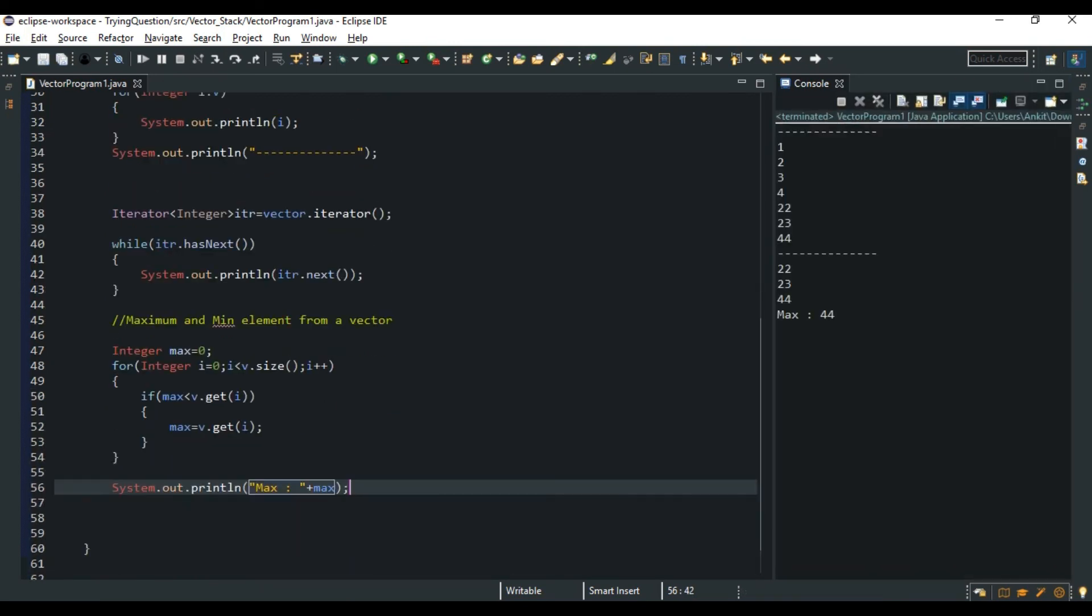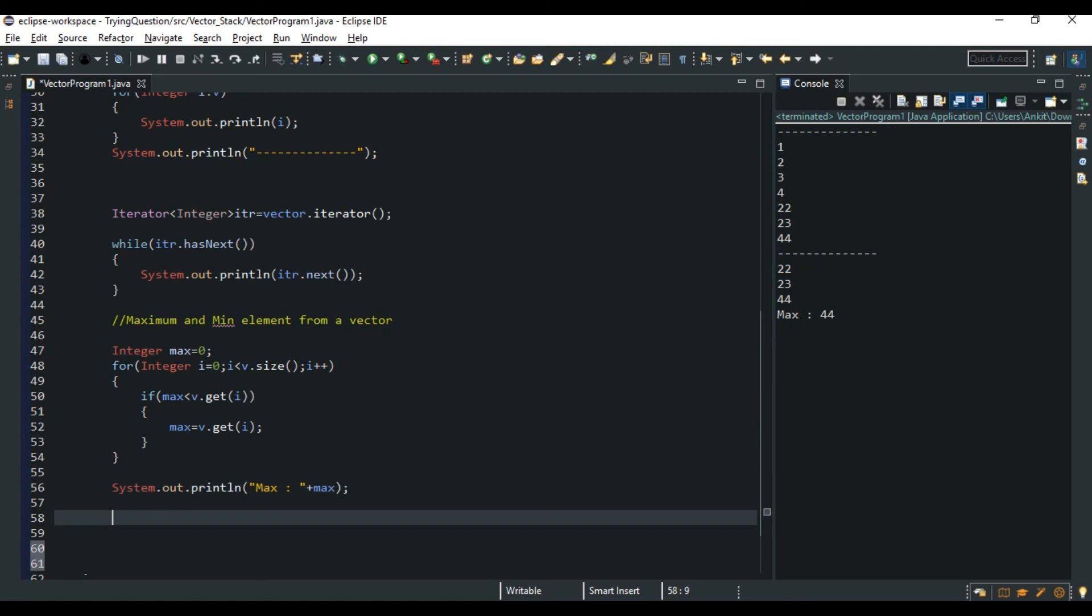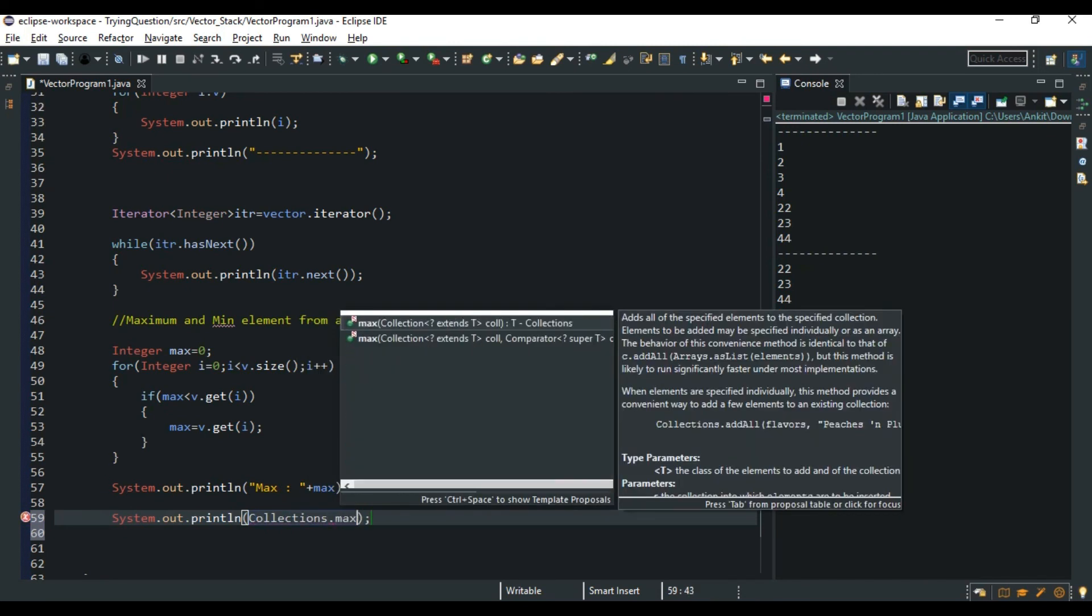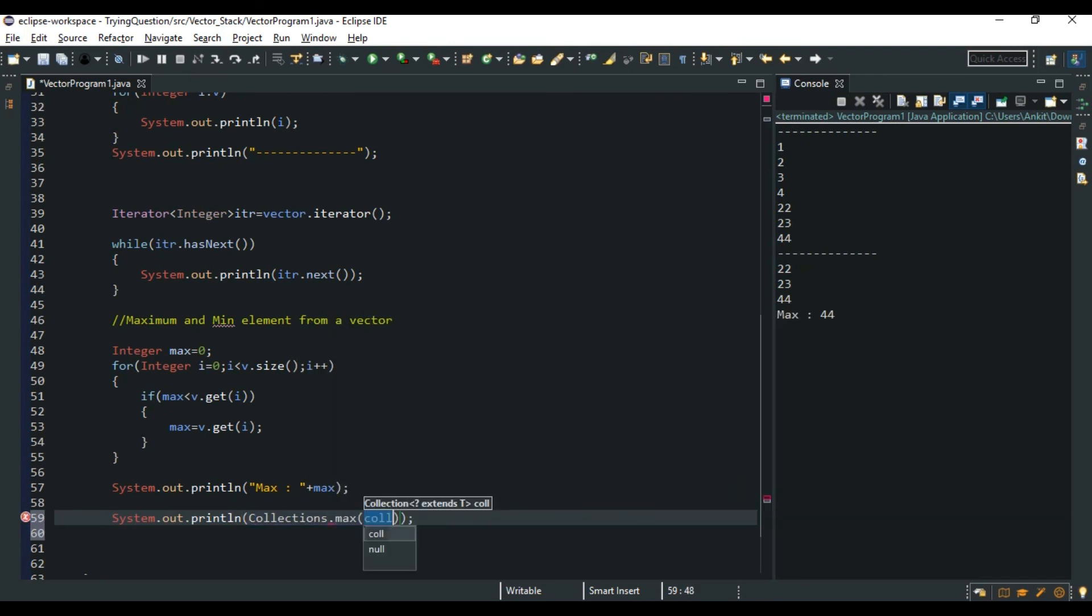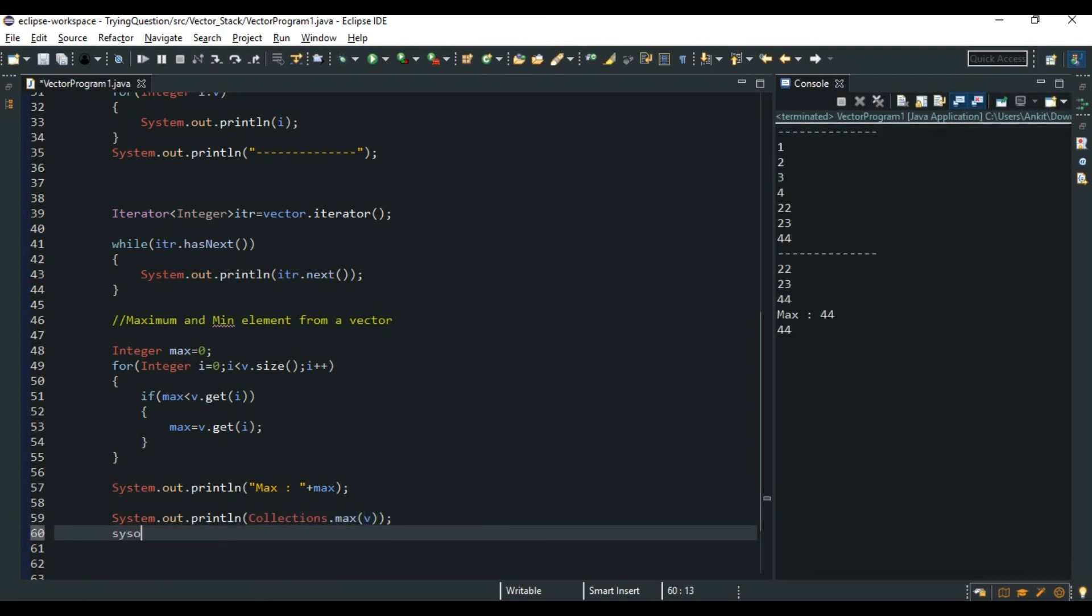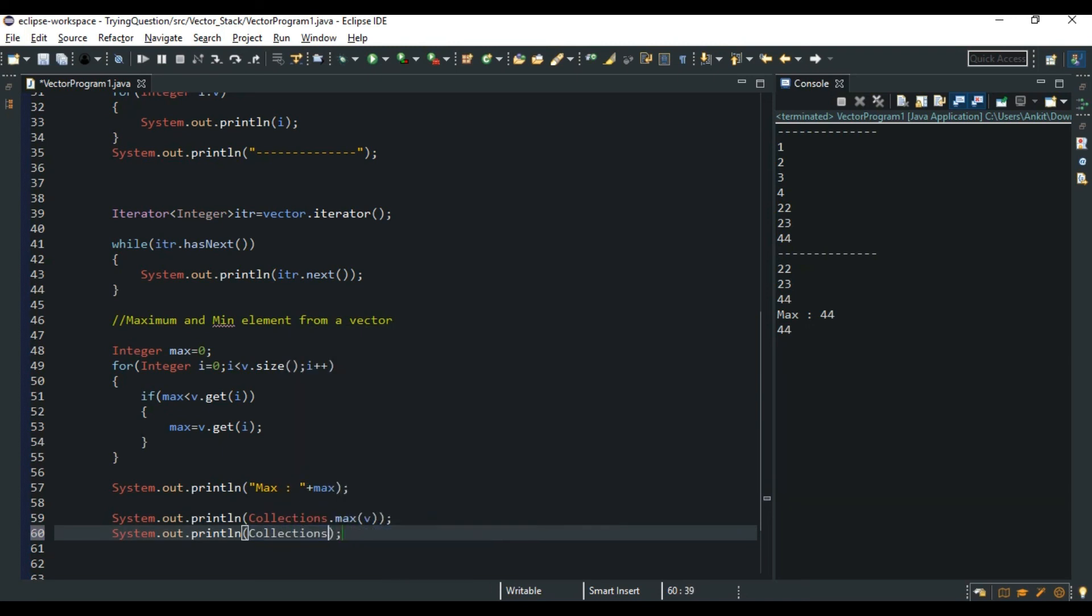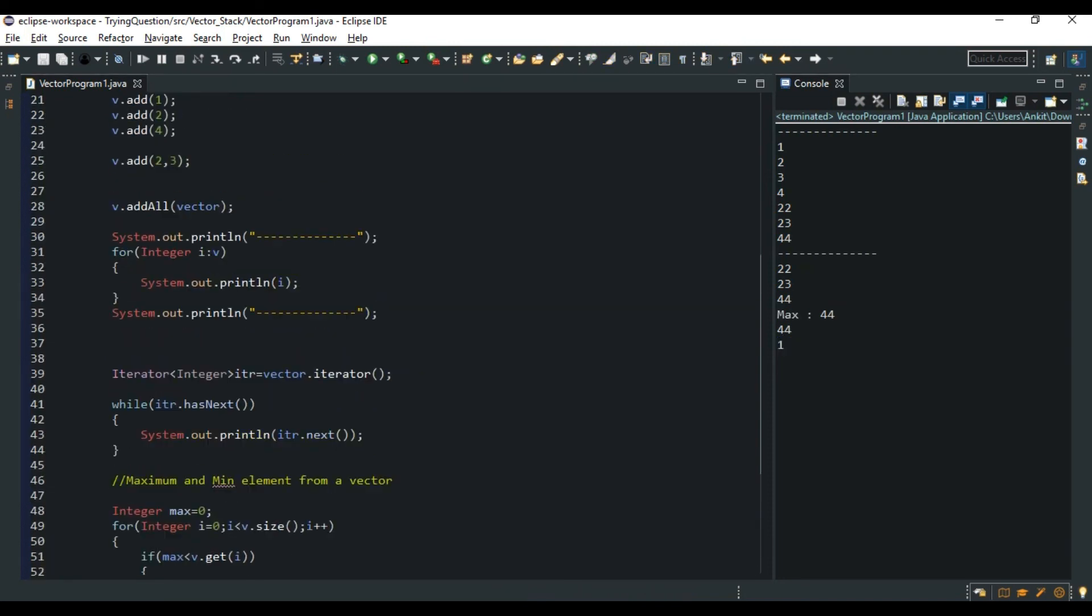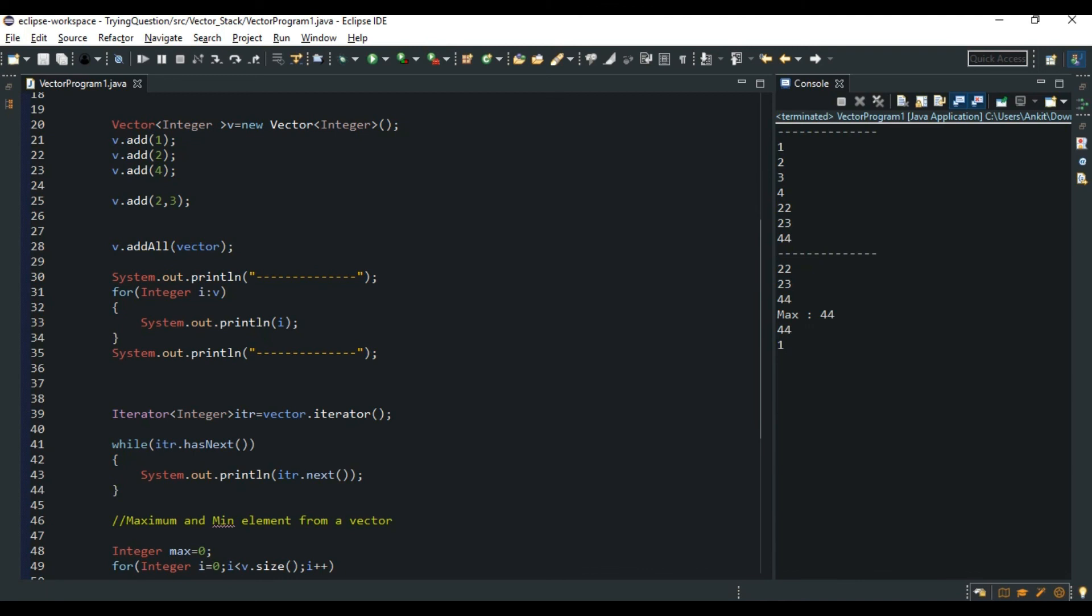And in this way you can also get the minimum element. But we do have a shortcut for this also. We can also do there is a method in our Collections interface - Collections.max. And we can see we put here v, it would also do 44. As well as we can also do Collections.min. It would give us the minimum element. See, minimum element is 1. So in this way your Vector class works.